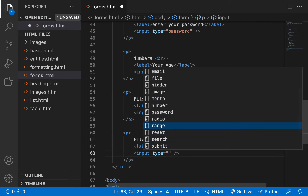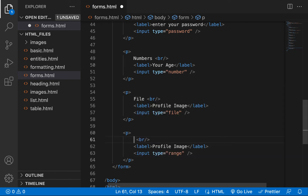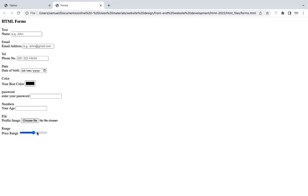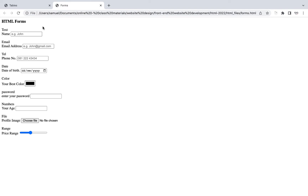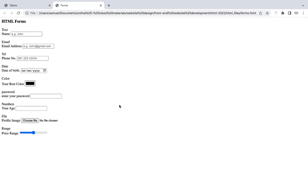I want to talk about range. You see many ecommerce sites using it as a price range slider. I'll call this 'Price Range' and set the type to range. When you refresh, you get a slider you can drag. You can also add validation like minimum and maximum number values for the range, depending on what you need.